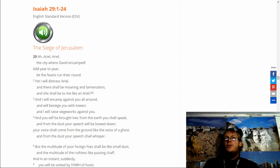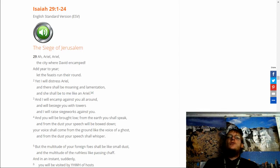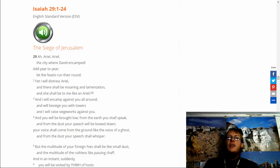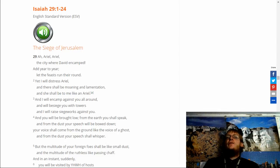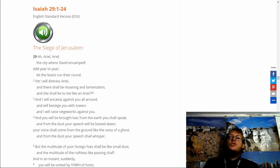And you will be brought low. From the earth you shall speak. And from the dust your speech will be bowed down. Your voice shall come from the ground like the voice of a ghost. And from the dust your speech shall whisper.